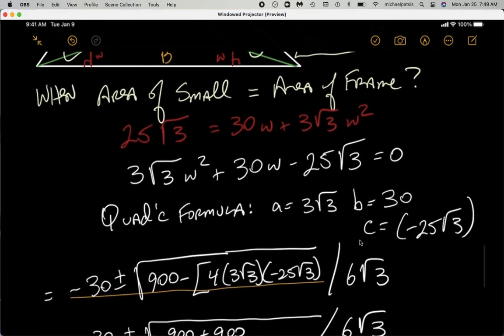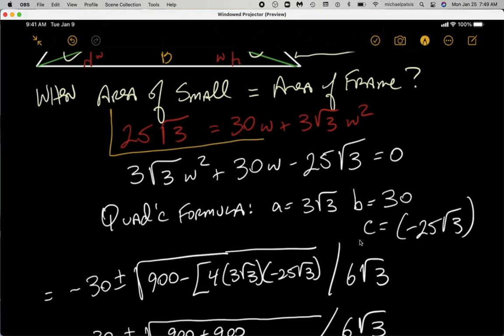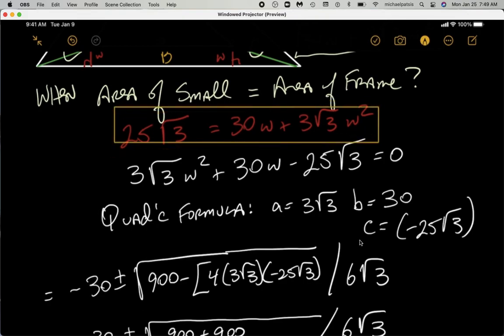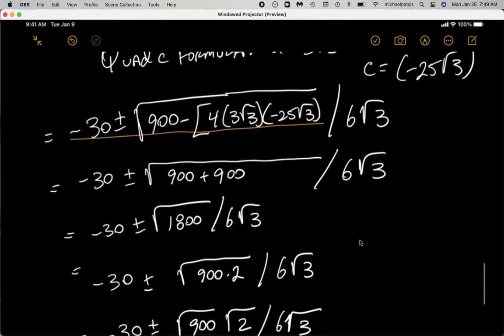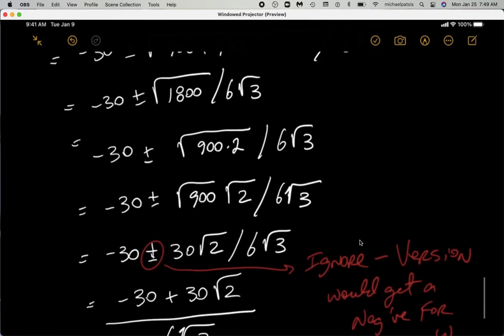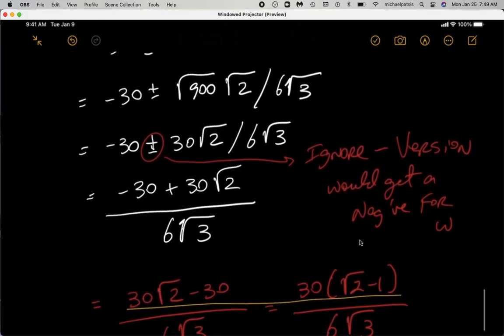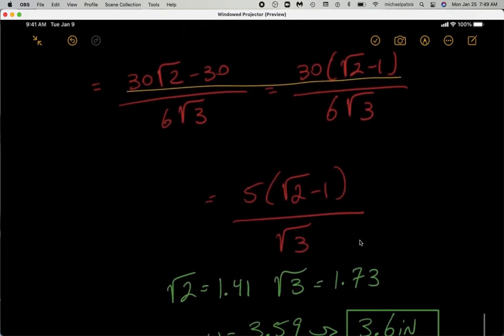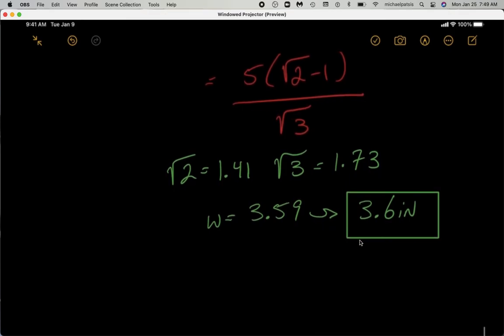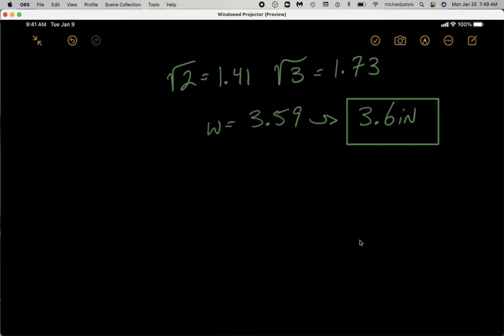The problem asks us to find w when the area of the small triangle equals the area of the frame. I put everything on one side of the equal sign and set it equal to zero, then used the quadratic formula. I ignored the negative version because 30 root two is greater than 30, so I only dealt with the positive version. Substituting root two equal to 1.41 and root three equal to 1.73, this was my final answer.